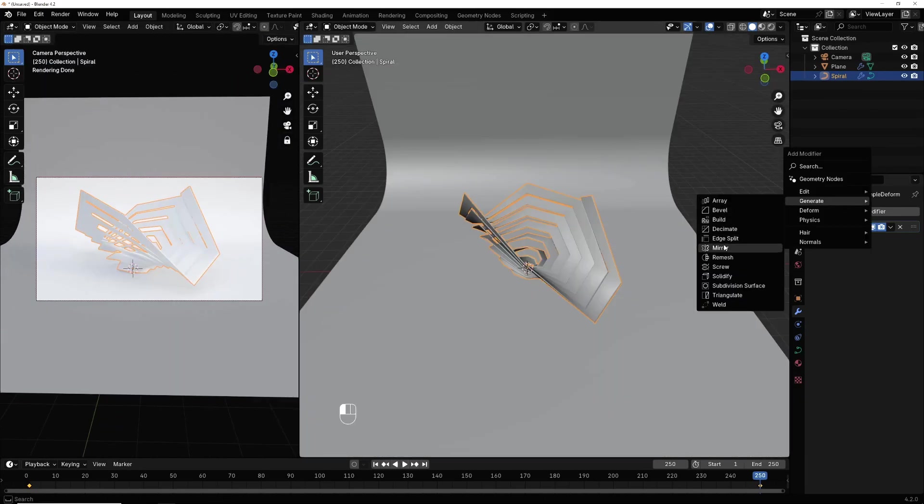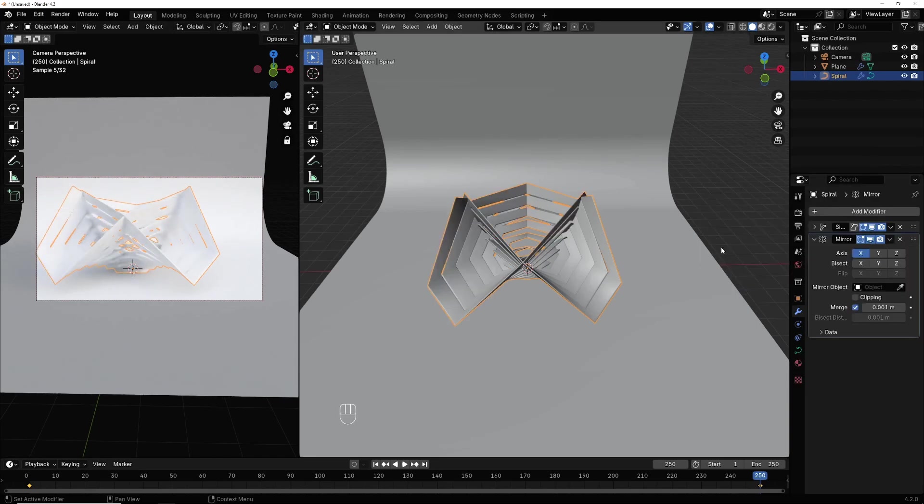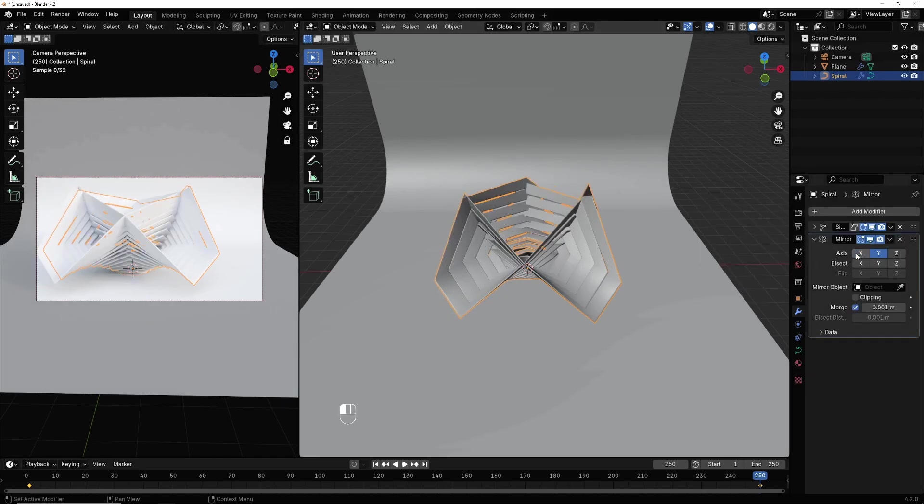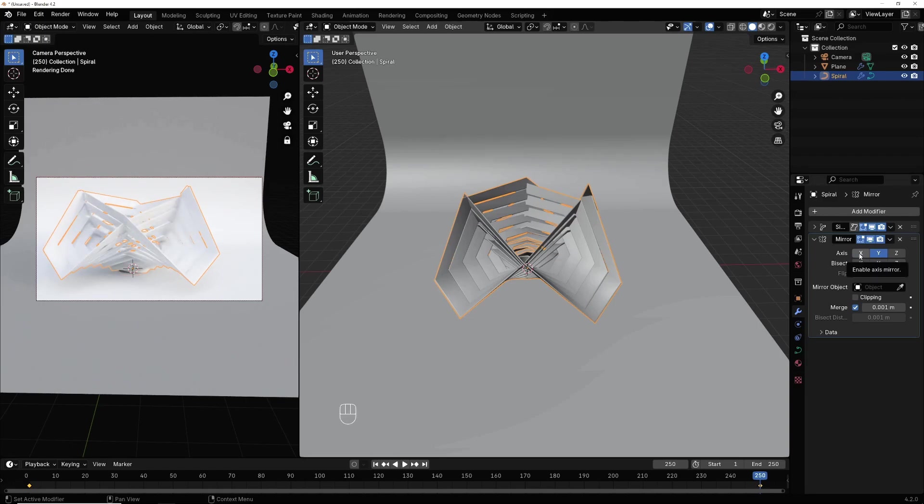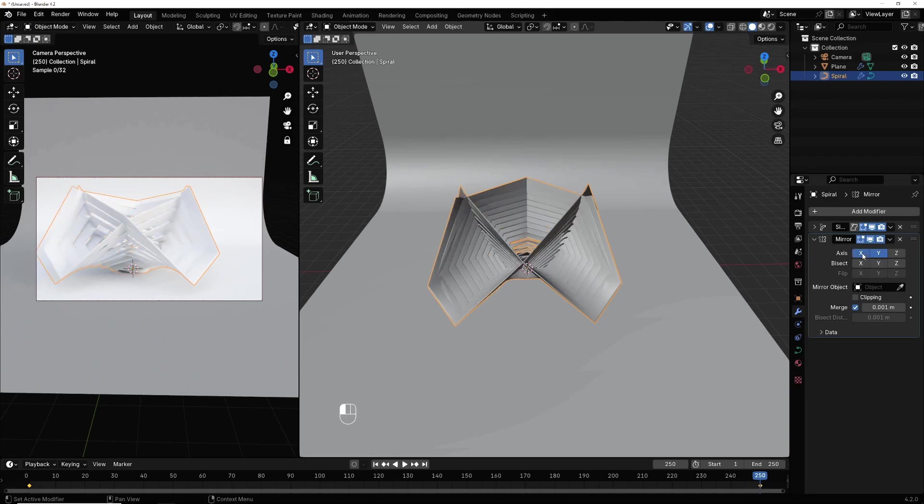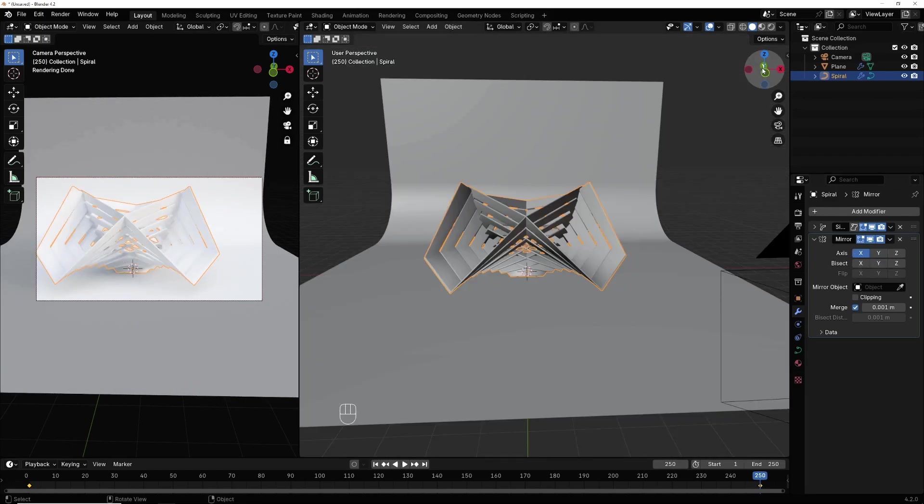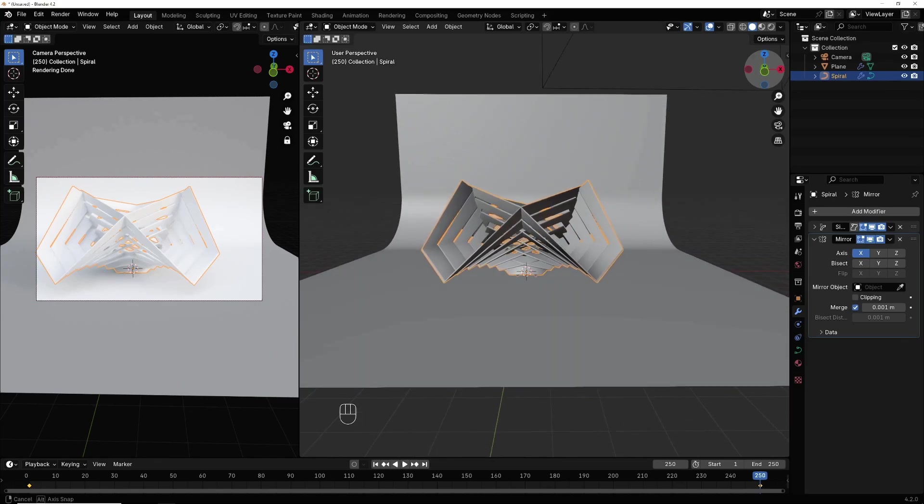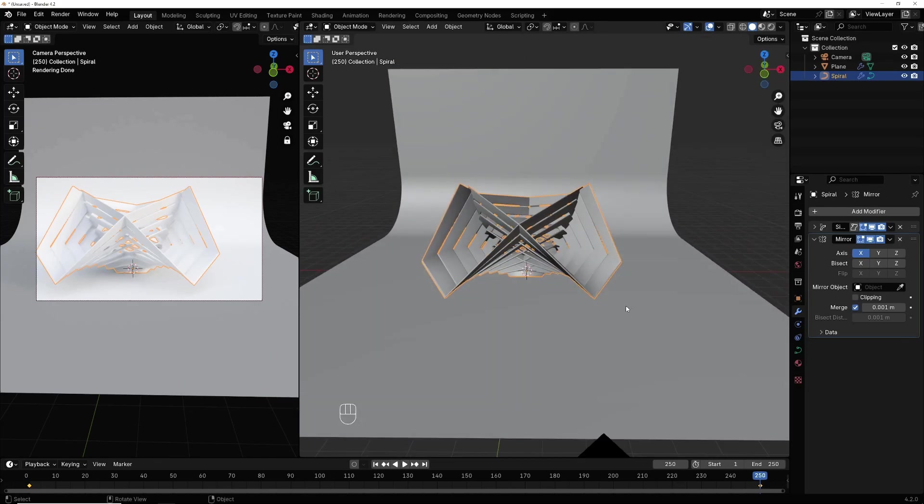And generate, I select mirror. You can make it in X axis or Y axis or 2. Make it just in Y axis, ok.